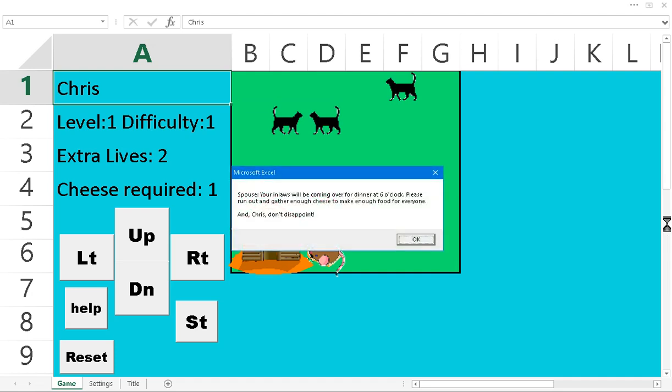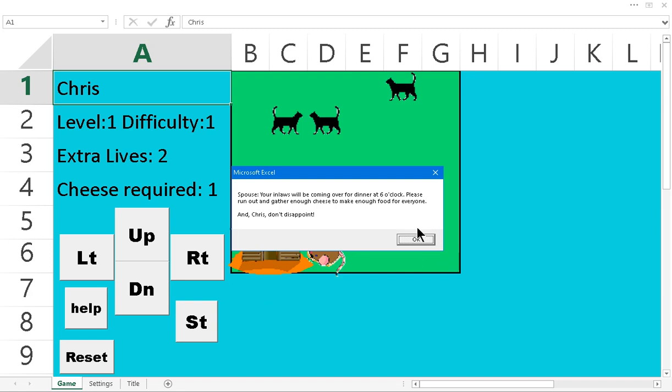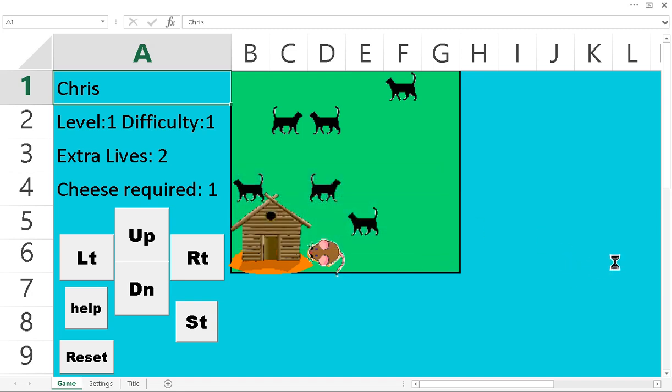So, there we go. When you get all the cheese that's required, this is like part of story mode that you might have seen in the settings. It just gives you a little scenario or whatever.